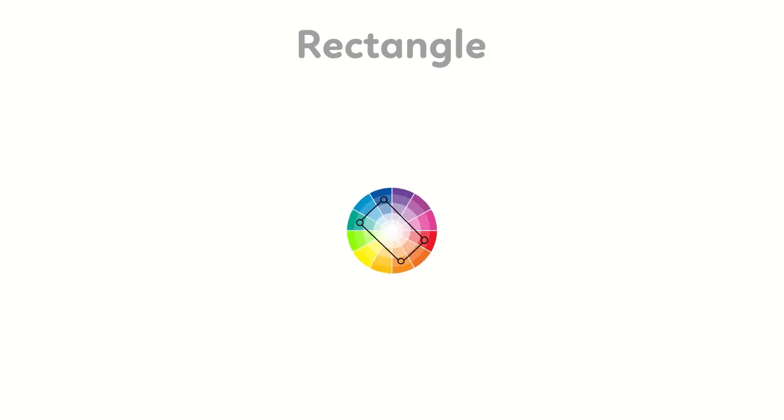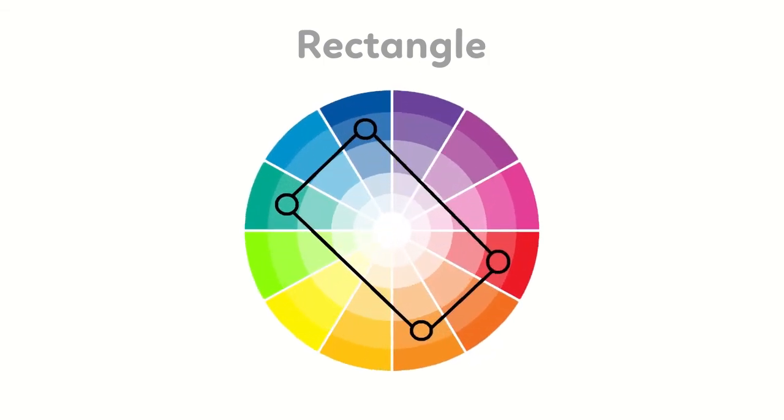Fifth, rectangle or tetradic color scheme. The rectangle or tetradic color scheme uses four colors arranged into two complementary pairs.